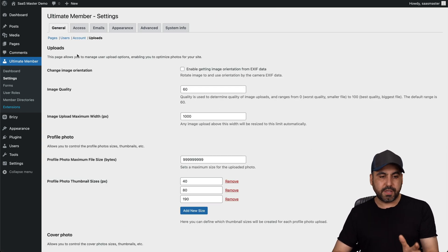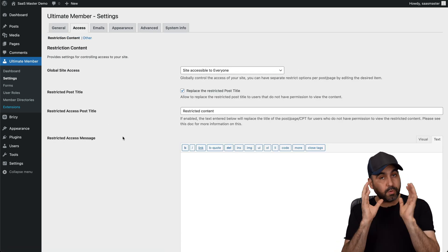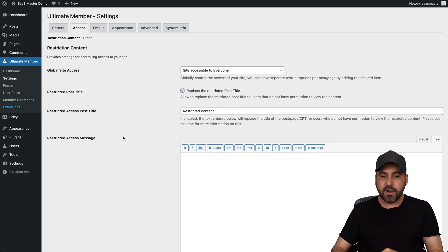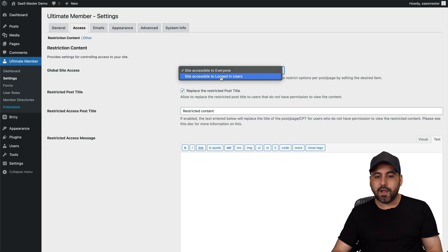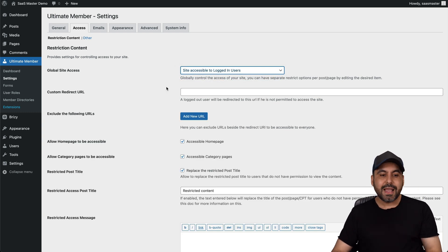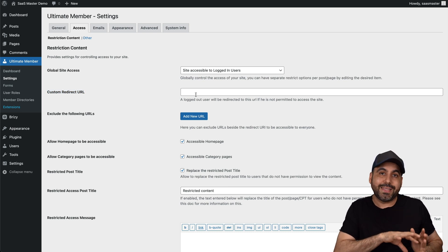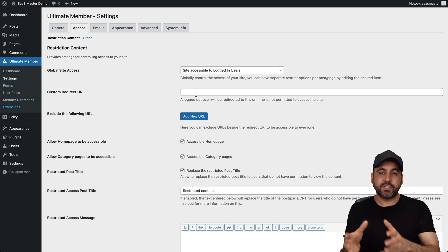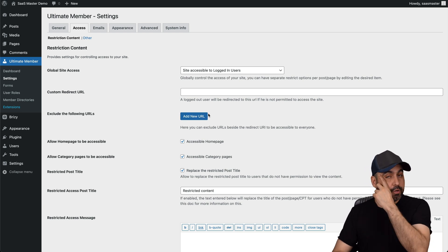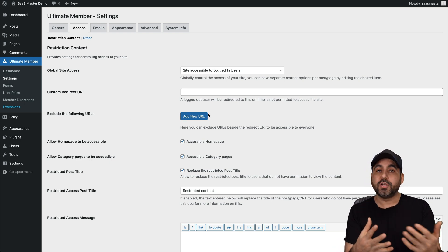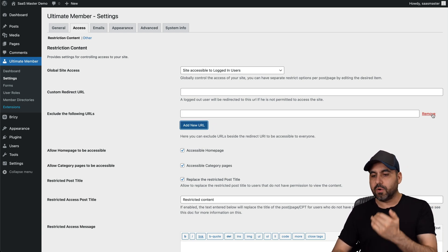Then you have your uploads information here to restrict what they upload. Then you've got your Access settings — this is a really important part of what you're going to restrict on the content. For example, is the site accessible to everyone or not? In this case, I'm going to make the site accessible to logged-in users only, so that means they have to be registered. I can also do a custom redirect in case they go to a section they want to preview, so I can redirect them to the registration page. I can also exclude the following URLs — so if I want to exclude my privacy policy, terms and conditions, my contact page, things I don't want locked, I just add those pages right here one after another.